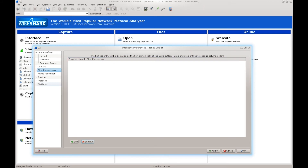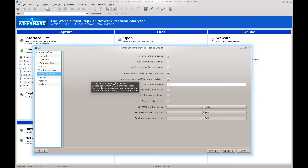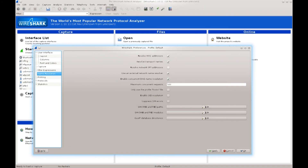Going ahead and jumping down into Name Resolution — here we go. You have: resolve MAC addresses, resolve transport names, resolve network IP addresses, use external network name resolvers, and enable concurrent DNS name resolution. That is what we want to look at for the time being; you can disregard the rest.